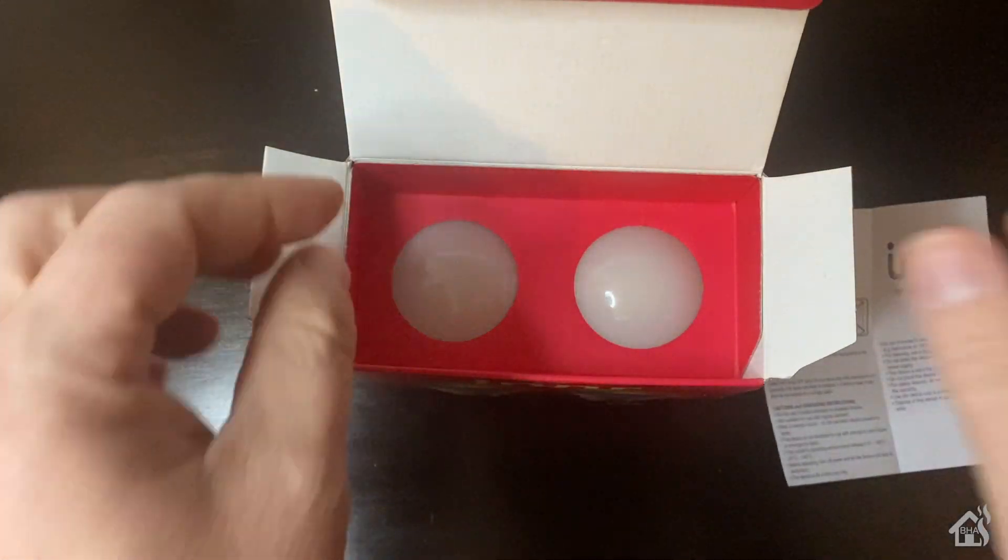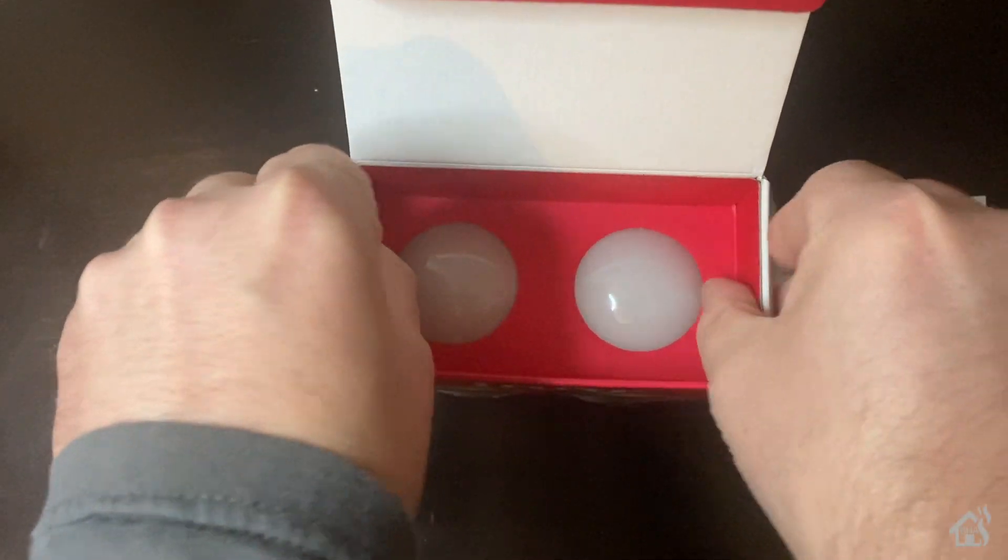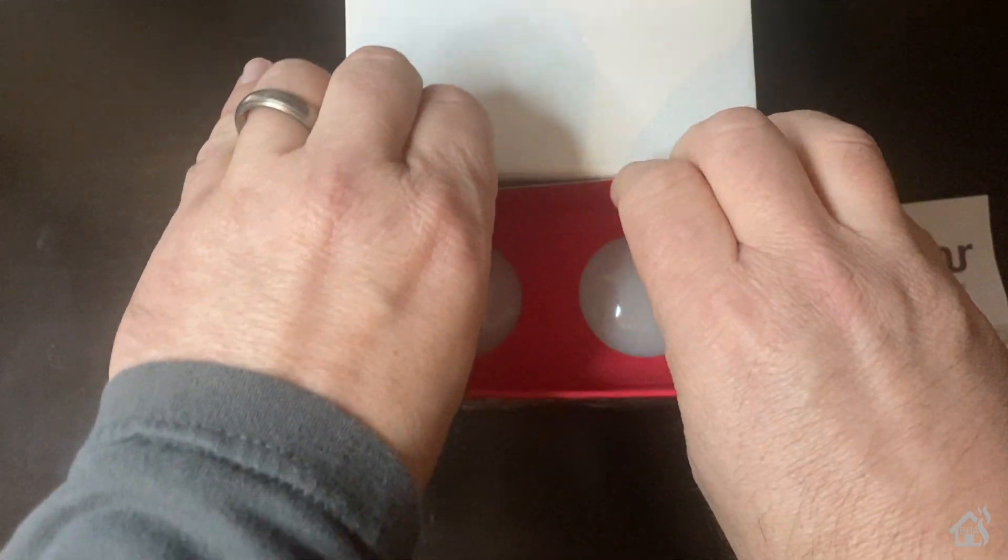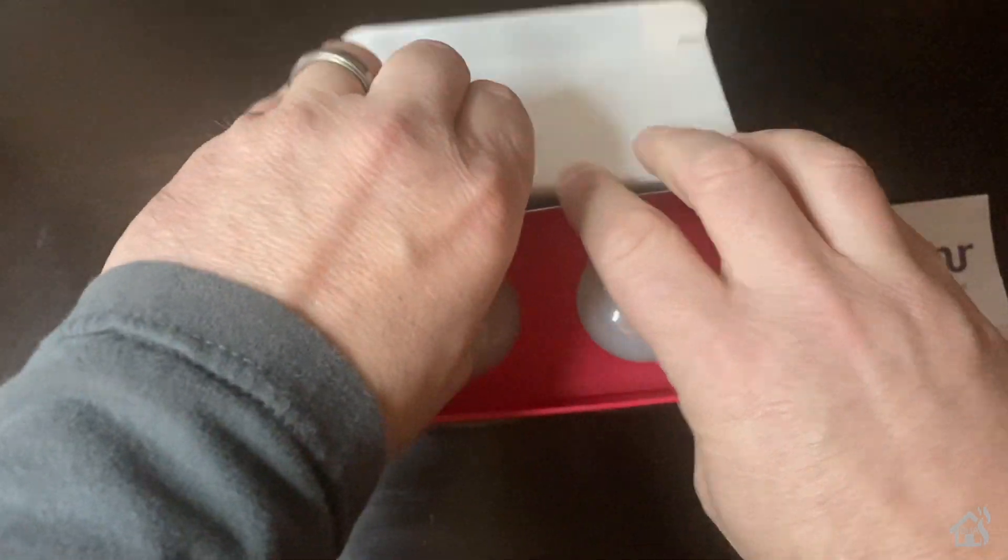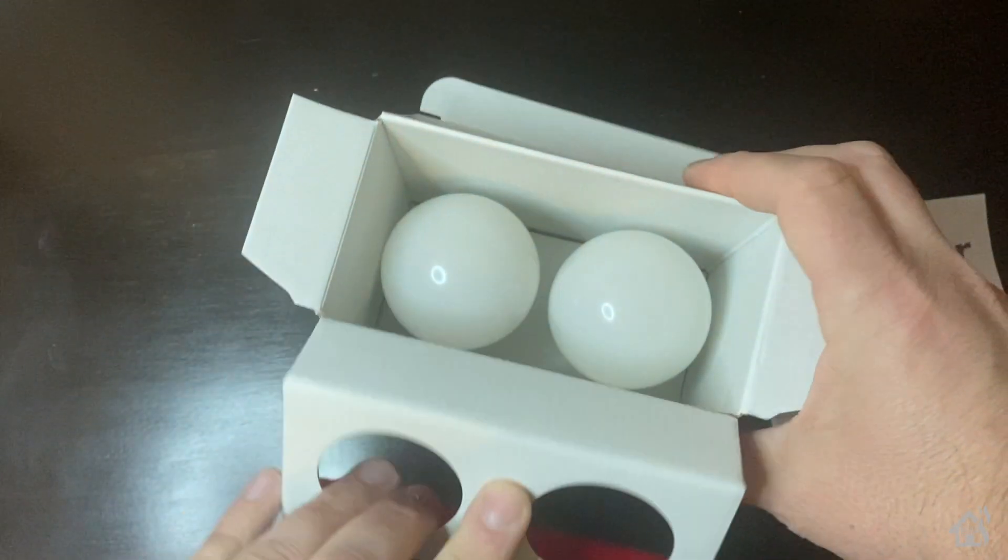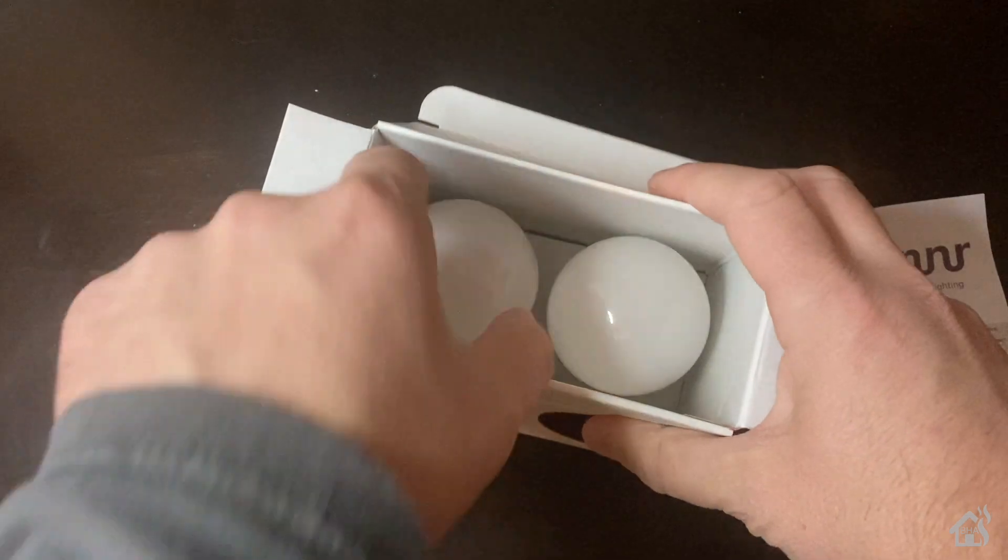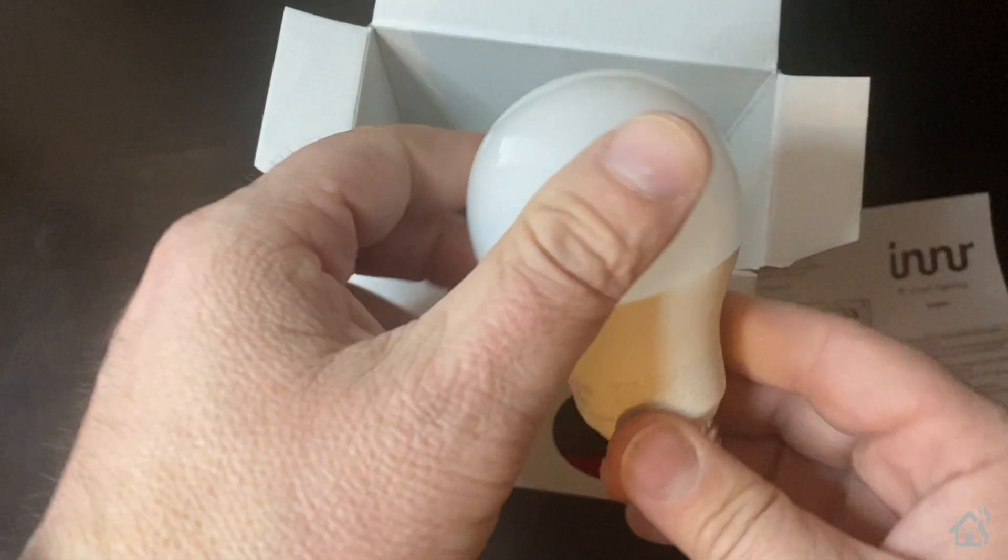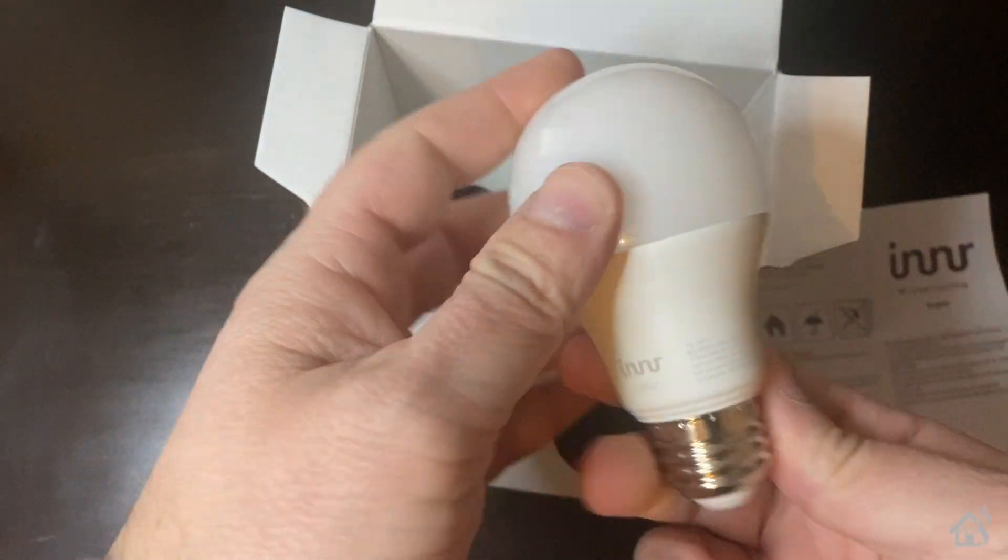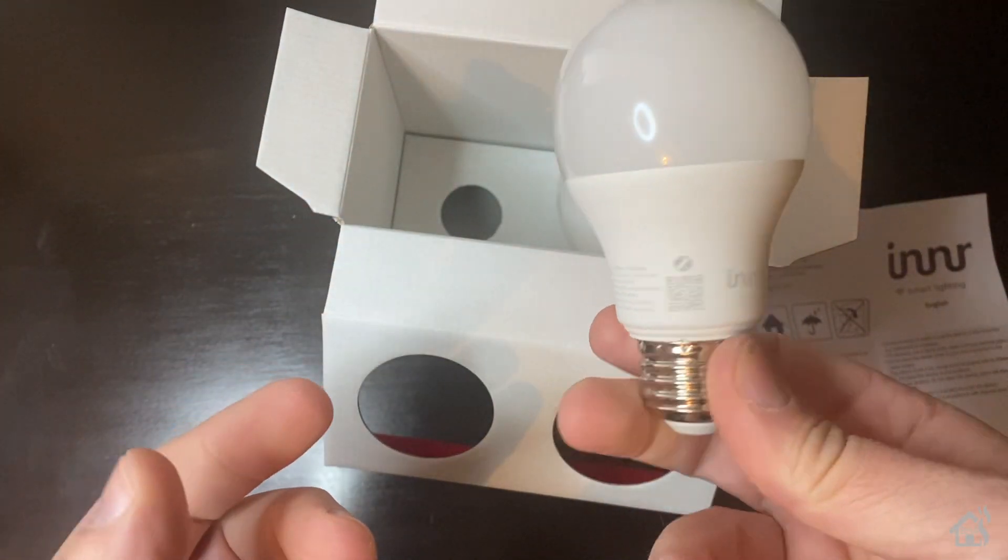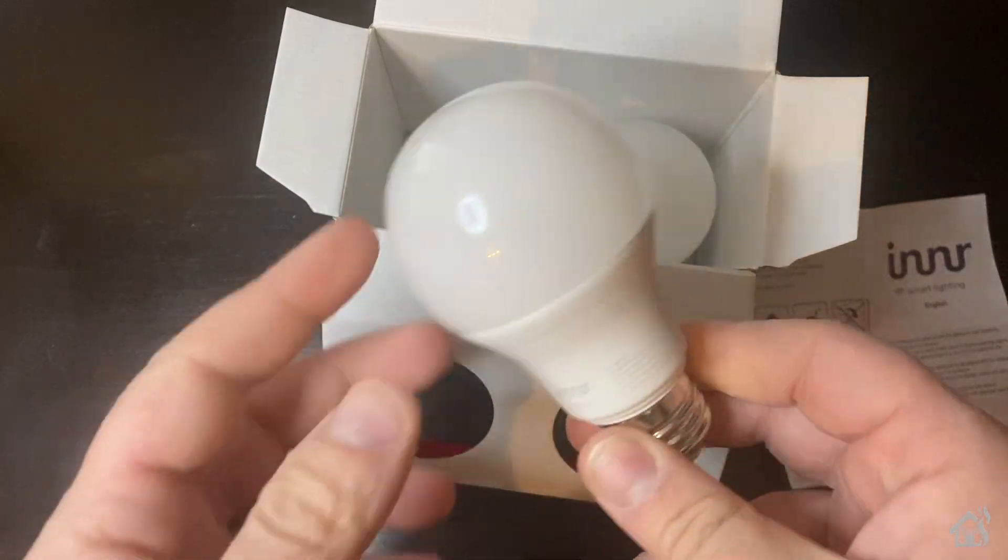Quality seems pretty good, definitely equivalent to say a Philips Hue or even maybe a GE smart bulb. Let's go ahead and move on to that next step.